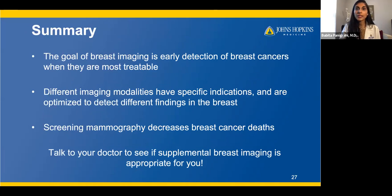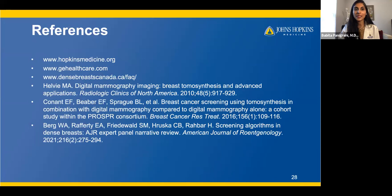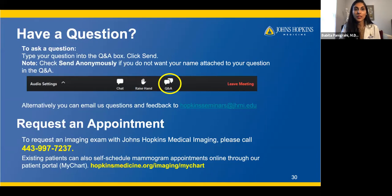We've talked about breast imaging and how it is used for early detection of breast cancers when they're most treatable. We've talked about the most prominent imaging modalities that have specific indications and are optimized to see specific findings in the breast. Screening mammograms are the only modality proven in research to decrease breast cancer deaths, which is why we recommend them for all eligible patients. We want you all to talk to your doctor to see if supplemental breast imaging might be appropriate based on your personal and family history.